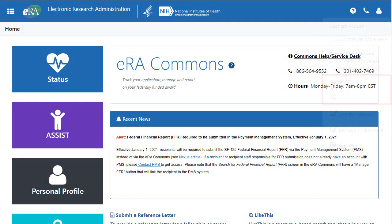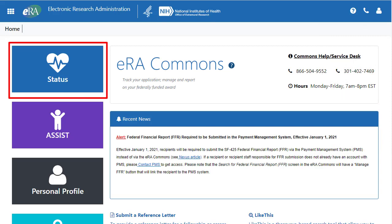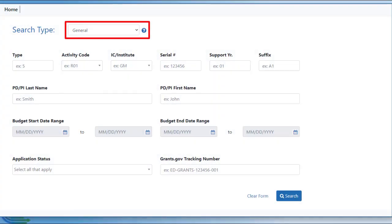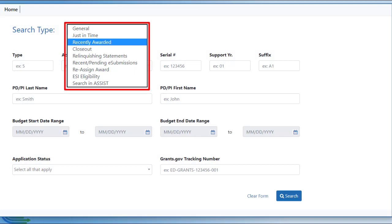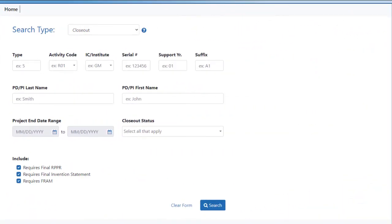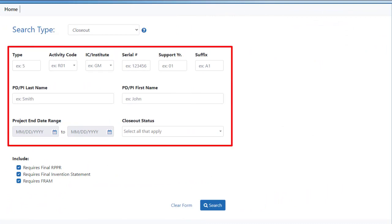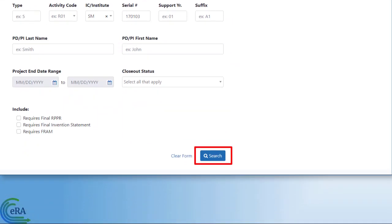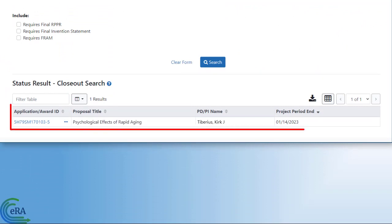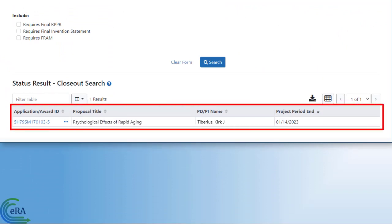To initiate the FFR, the user goes to Status to search for the appropriate grant. From the Search Type field, select the Closeout option. The screen updates for closeout search criteria. Enter key information such as activity code, IC, and serial number for the grant you are looking for, then click Search. The Status Result Closeout search table is displayed showing matching awards.